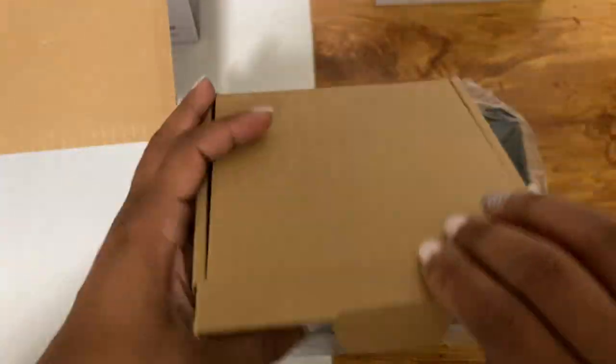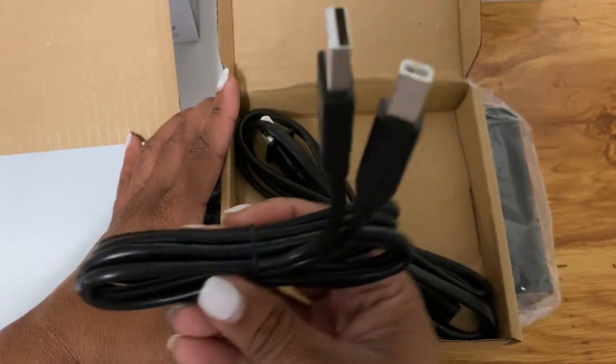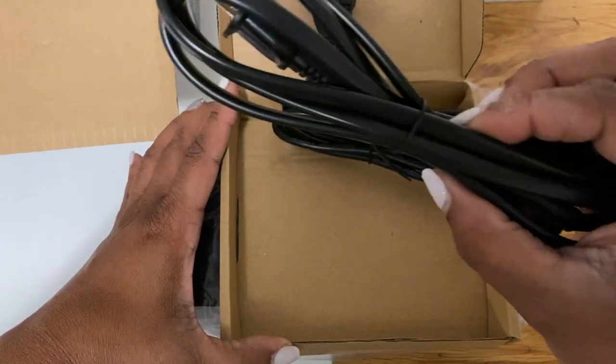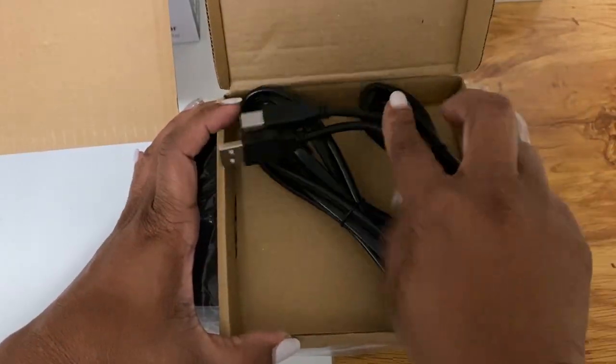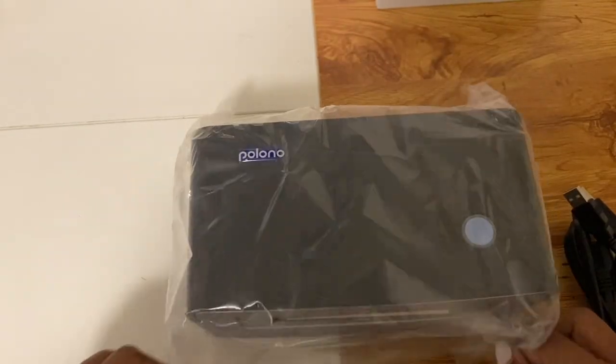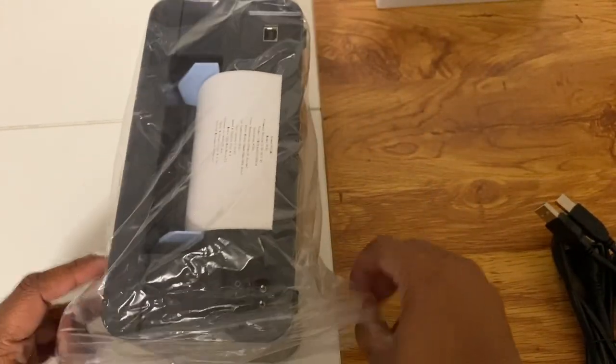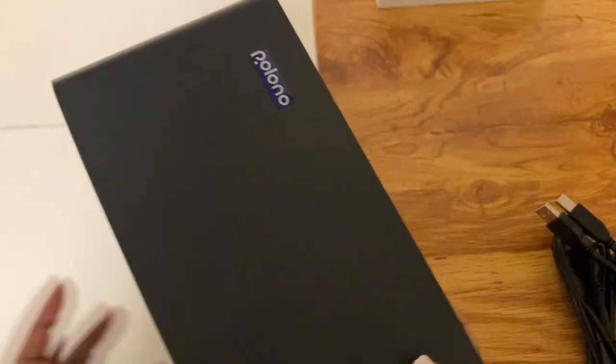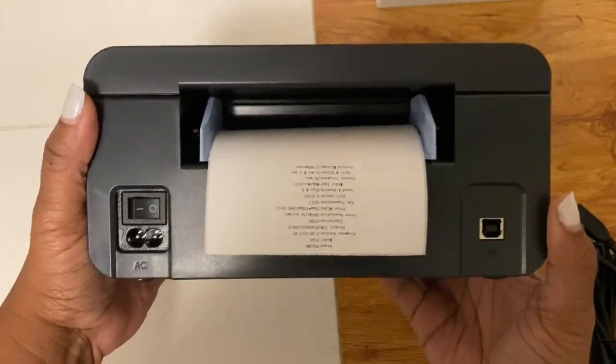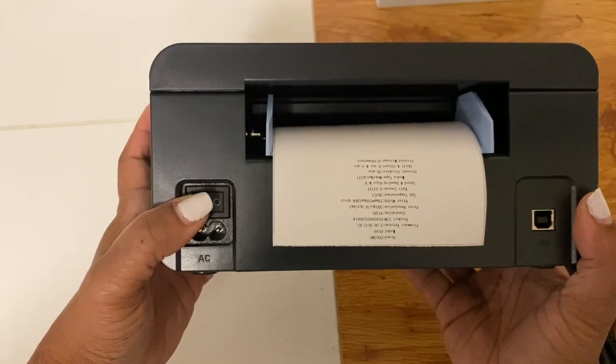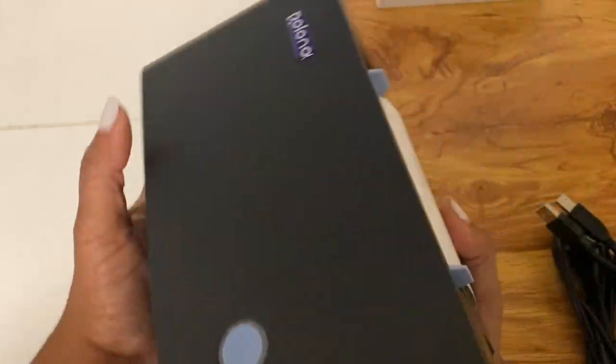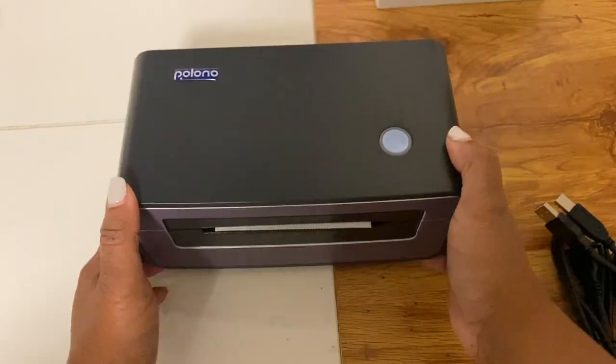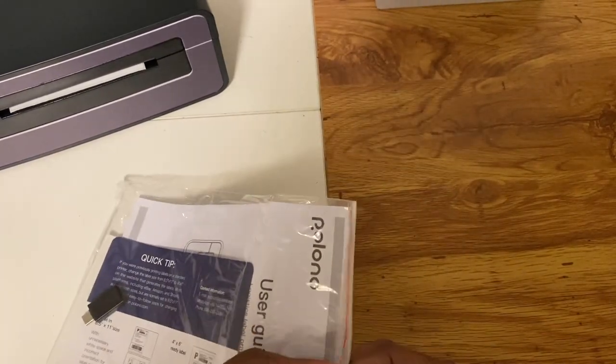Also here are the cords that come with it - you have the USB cord and the power cord. This particular label printer is not wireless and you will need that USB cord. And so that's where the USB cord, the AC adapter, and the on and off switch are. And the back of the label printer is where you will load your paper.